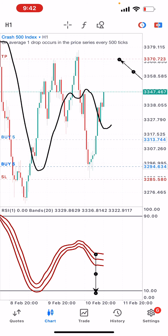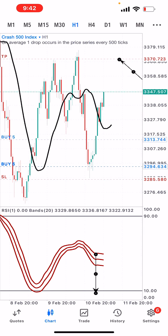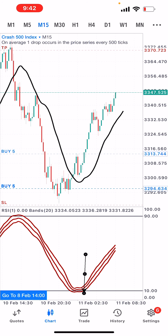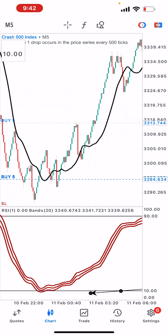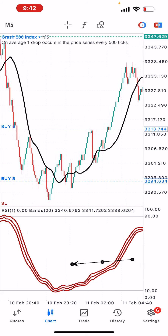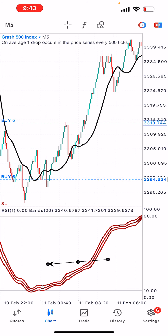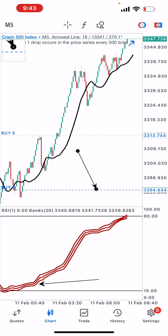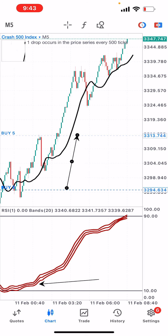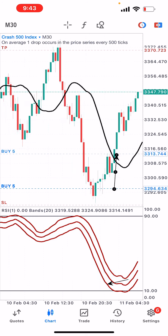Let me show you how the strategy works so you can use it on your own live account. You can use the 30-minute, 15-minute, or even the 5-minute time frame. On the 5-minute time frame, we're at the buy zone. We had sniper entries because of the candlestick, and then additional entries when the market crossed over — when the moving average actually crossed over. This is a wonderful strategy.